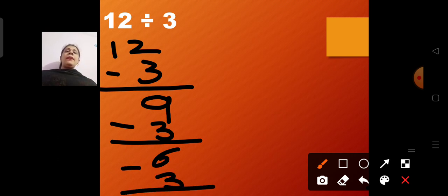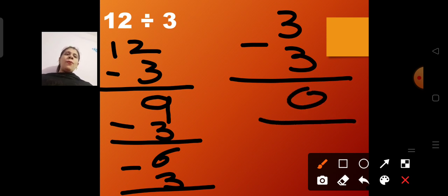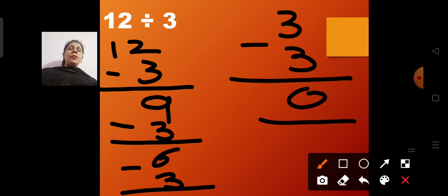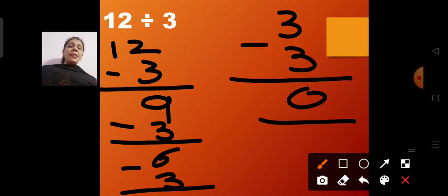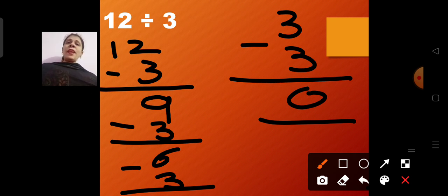6 minus 3 — counting 4, 5, 6 — gives 3. Then 3 minus 3 is 0. I distributed 12 chocolates among 3 children: first gave 3, leaving 9; then 3 more, leaving 6; then 3 more, leaving 3; then 3 more, leaving 0. That is how repeated subtraction works.